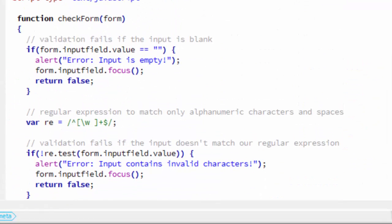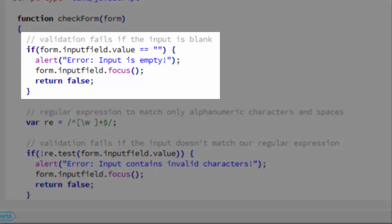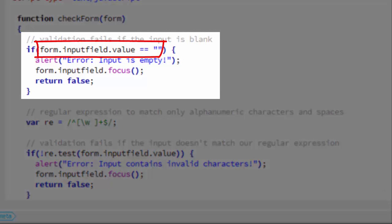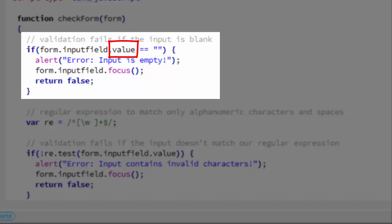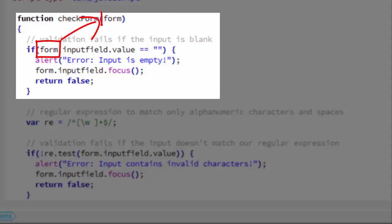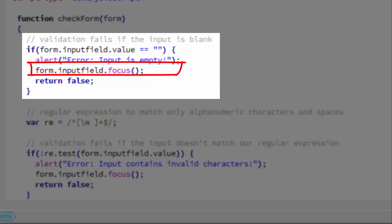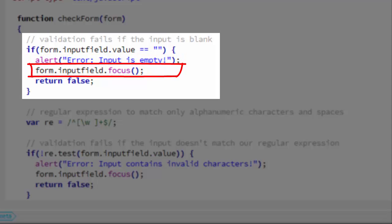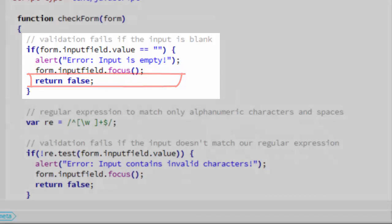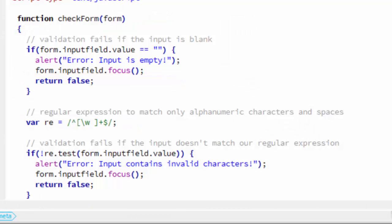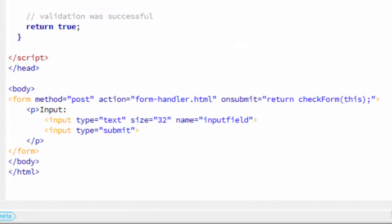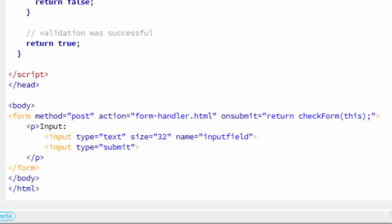Let's look at the checkForm function. You can see it takes one argument, form, and we're sending our form to it when we call it. Our first if condition just checks to make sure form.inputField.value does not equal an empty string. That's the value of the text field that's called inputField in the form that we sent to the checkForm function. If it does equal an empty string, we alert error input is empty. Then we focus on that input field so the user can easily enter something and we return false. That false is then returned to the form itself via the on-submit handler. That causes the form not to submit.